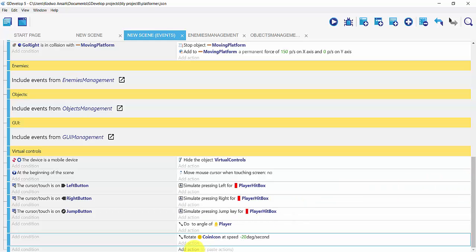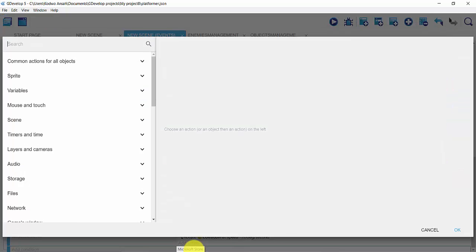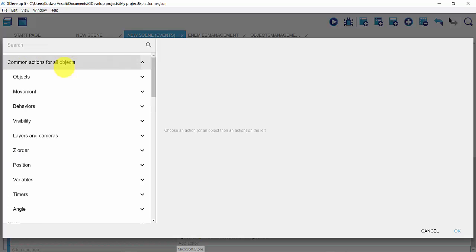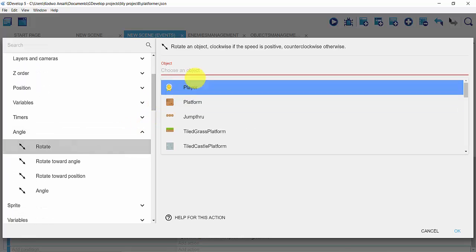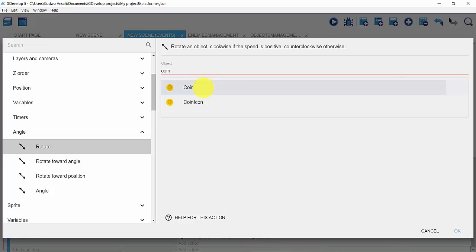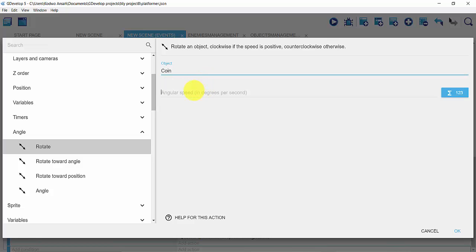Getting to my add action and then clicking on common actions for all objects. Scrolling downwards and then clicking on angle. I'll click on rotate and this time around my object is not going to be coin icon — it's going to be coin — and I'll set it to a positive angular speed of 20 and click ok.